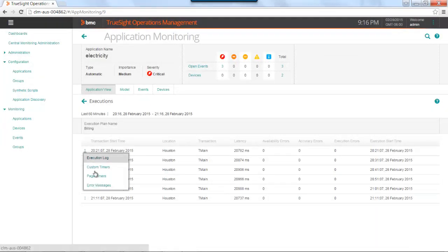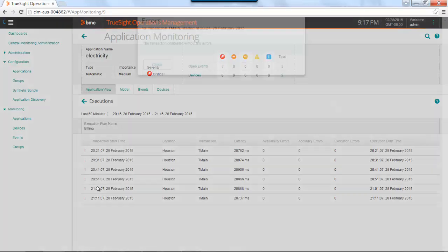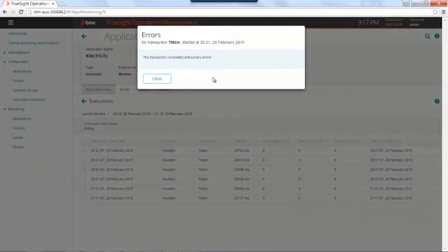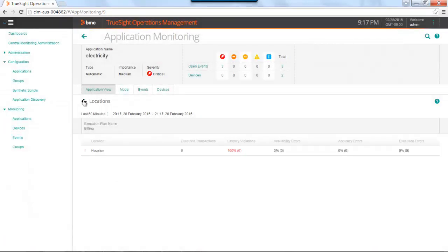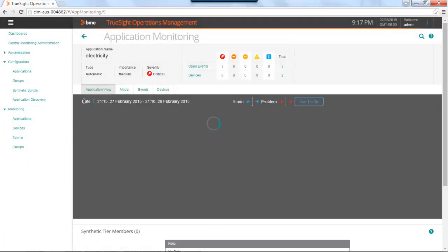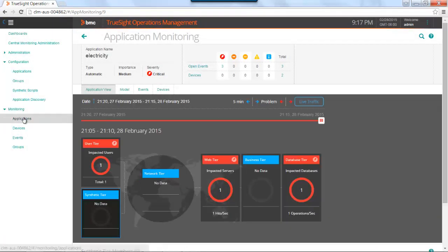And last, if there were any error messages, execution error messages, they would appear here. So as you can see, this was directly related to the application from both an event and data perspective without having to do any other configuration.